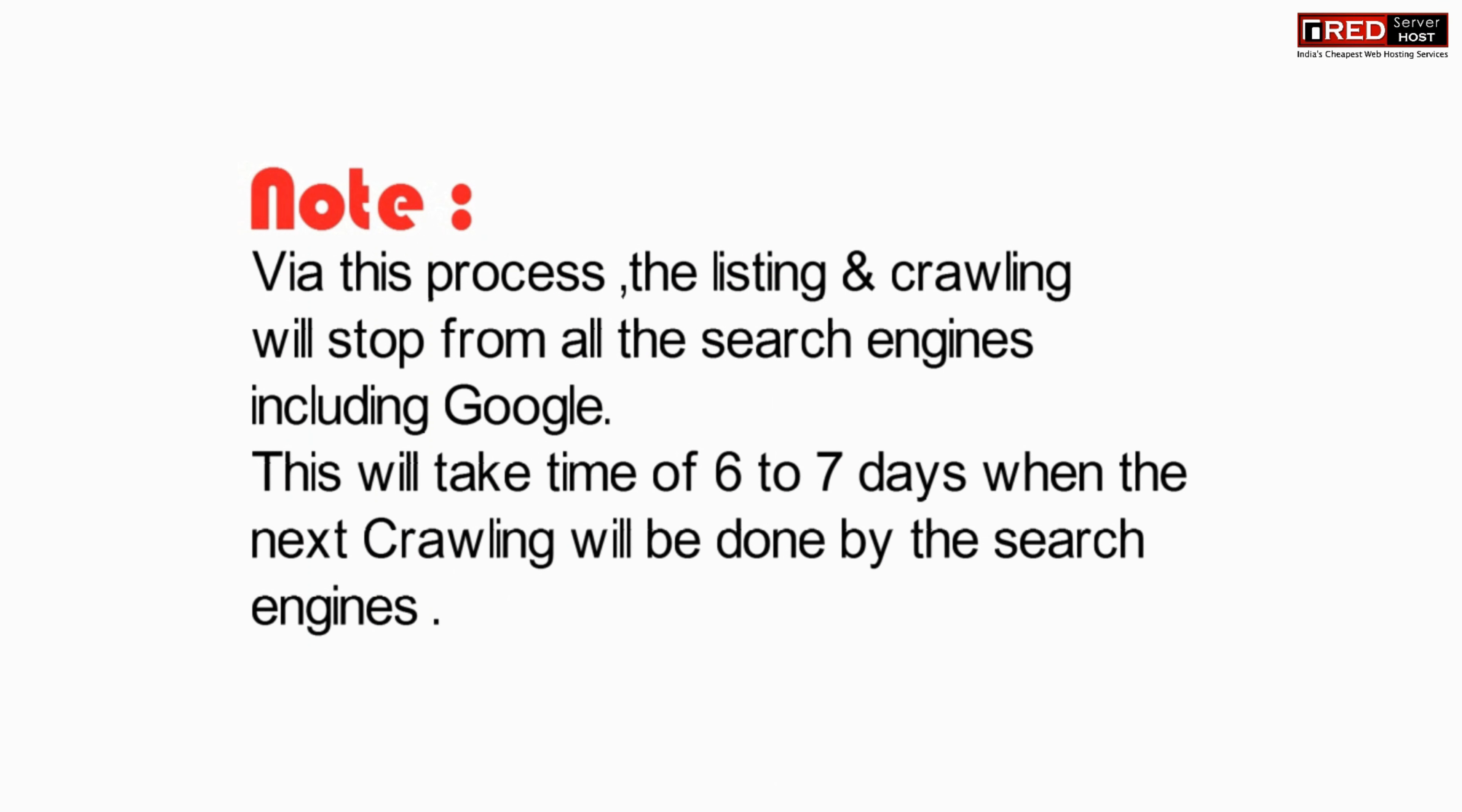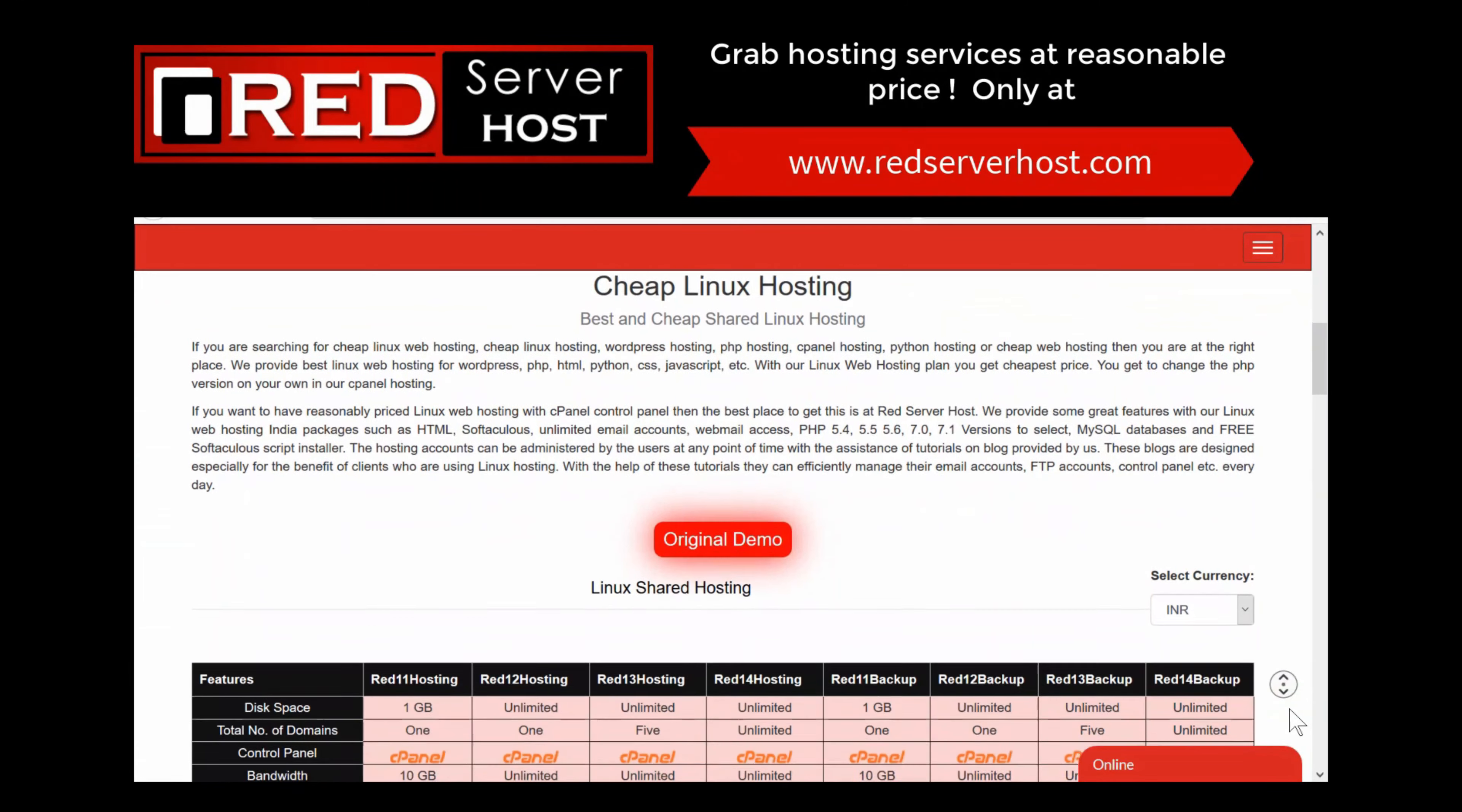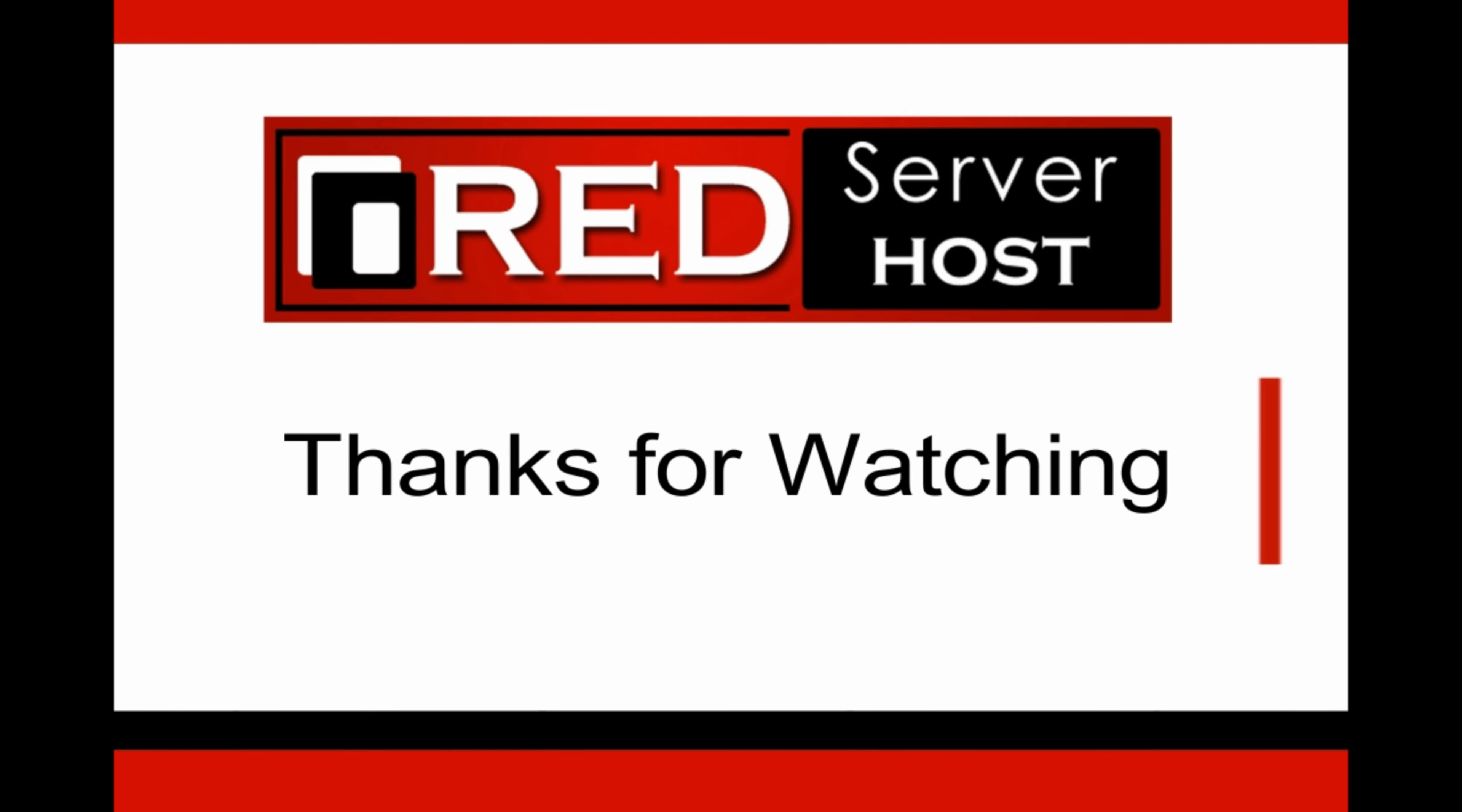Please subscribe to our channel if you have still not subscribed. If you want to buy cost-efficient web hosting services, then redserverhost.com is the best option for you. Grab now.